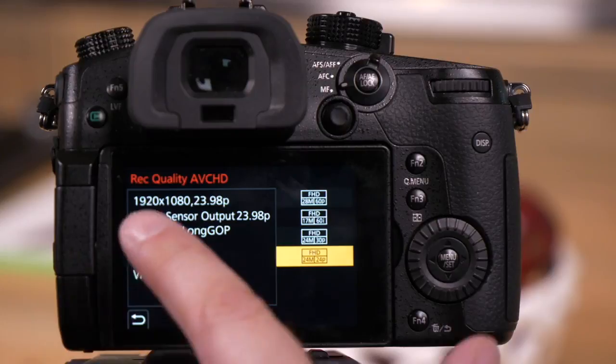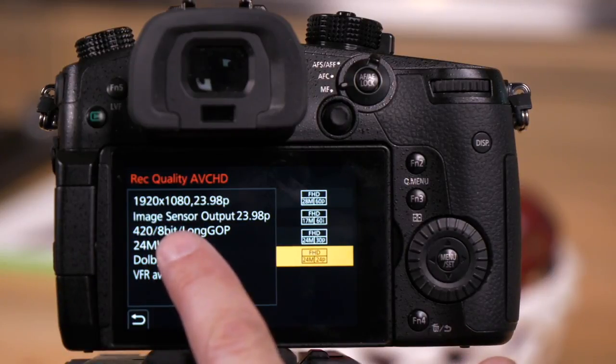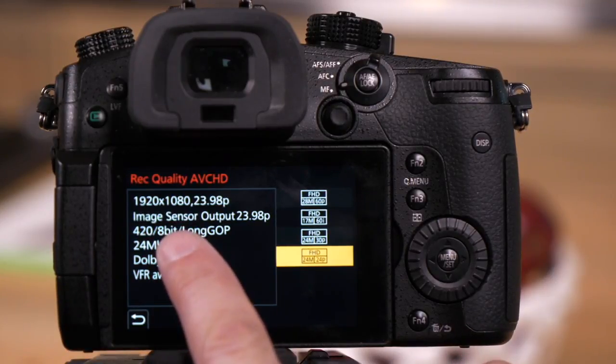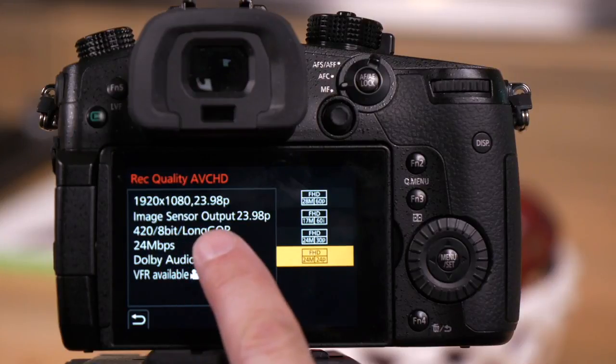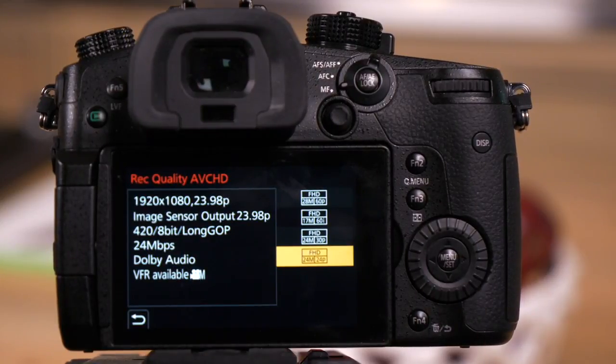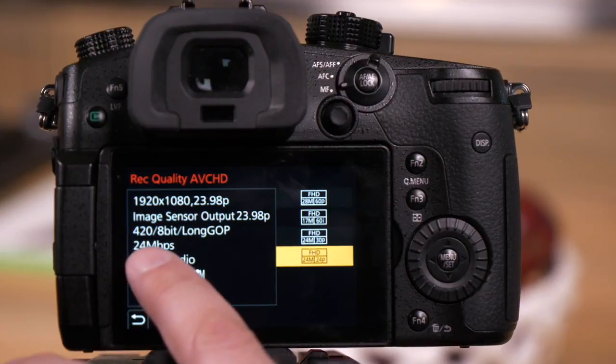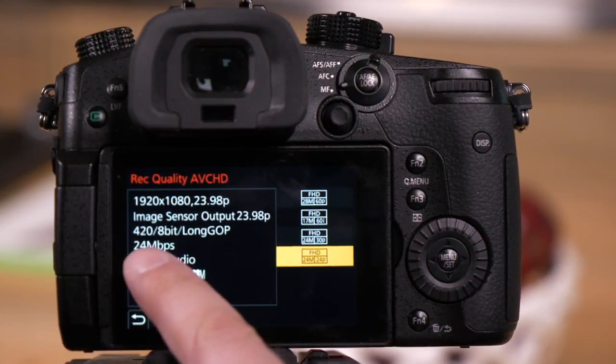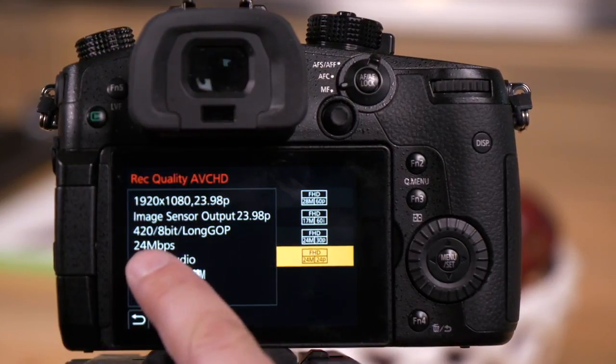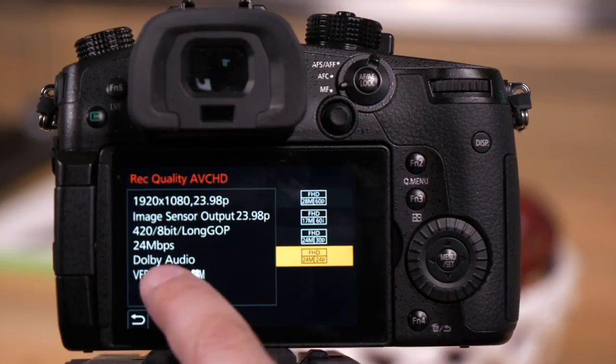As we go down the list, you'll see that it's 420 color in this case, 8-bit bit depth, whether or not the format is long GOP or if an all-intra codec is an option. This tells us our bits per second or megabits per second bit rate and the audio that's being used.